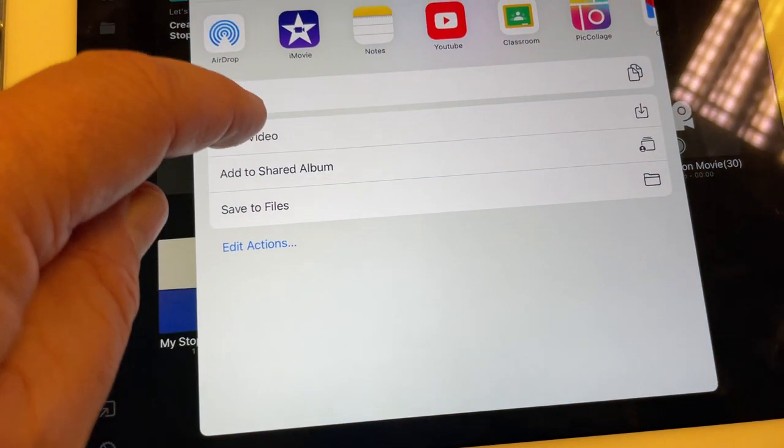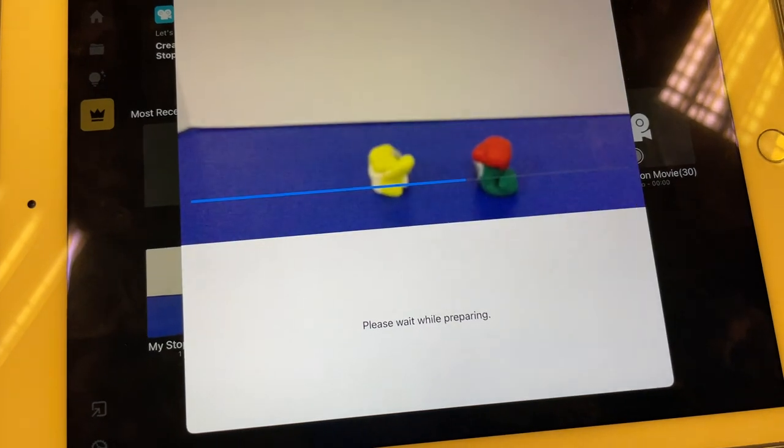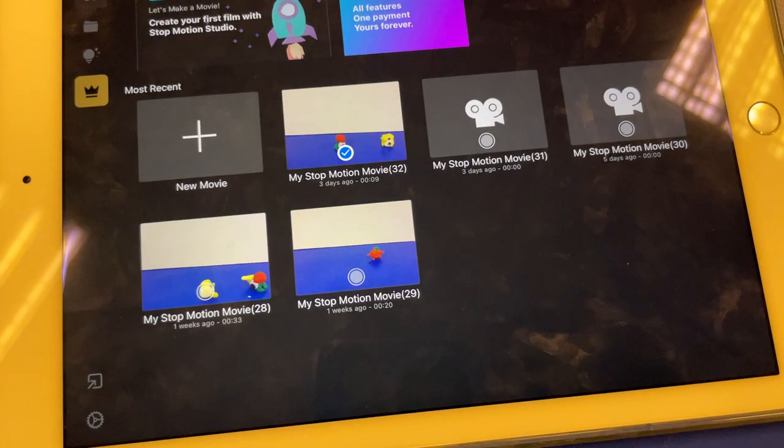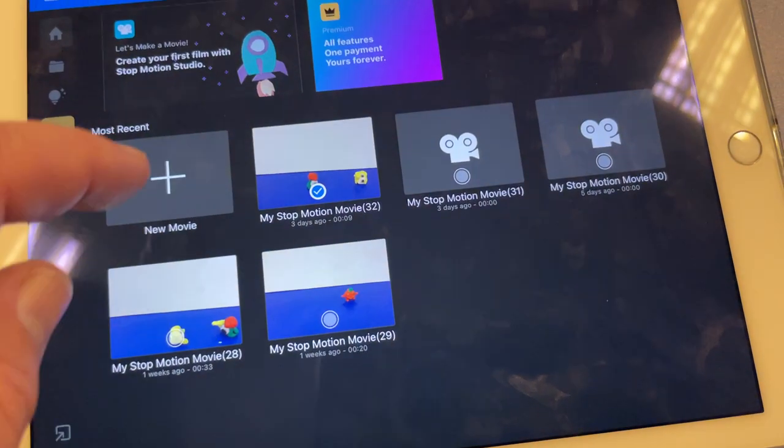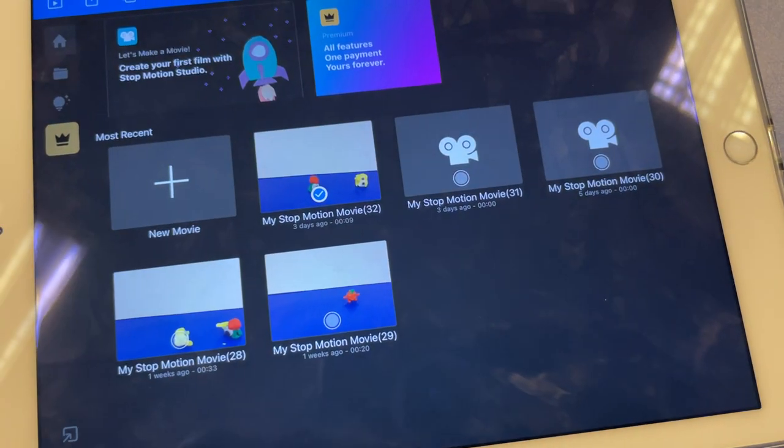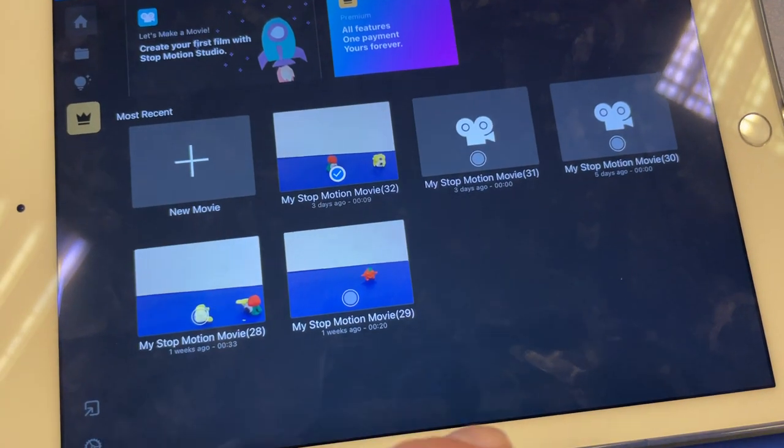And then save video. All right, you saw that, so now it's on the camera roll in the photos app.